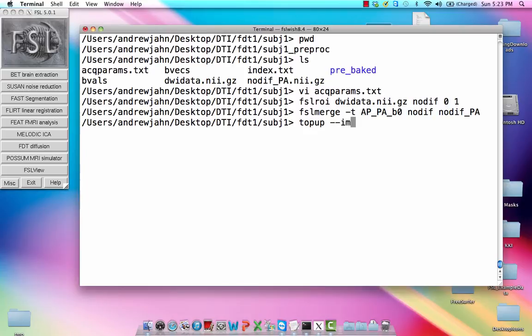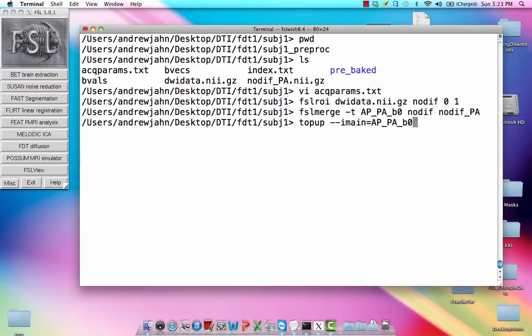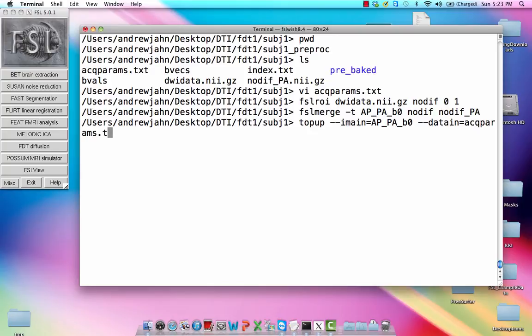So top-up requires a couple arguments. For instance, the image in is going to be this AP, PA, B0 image that we used to, that was a combination of these different encoding directions. And also, it needs this parameter file. Remember, this is something that comes with this tutorial data set, but this is something that you will need to get on your own from your scanner technician.